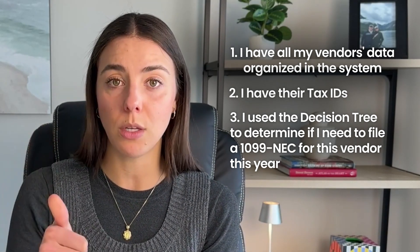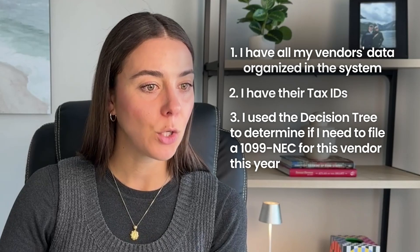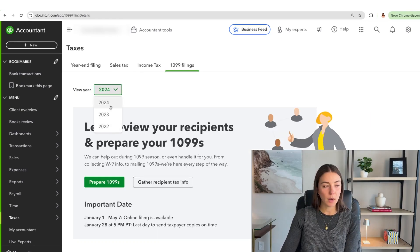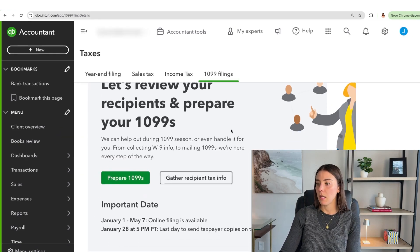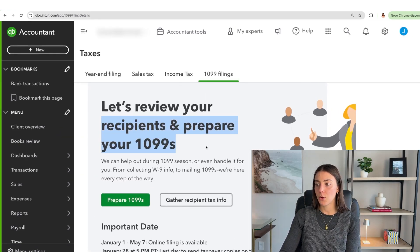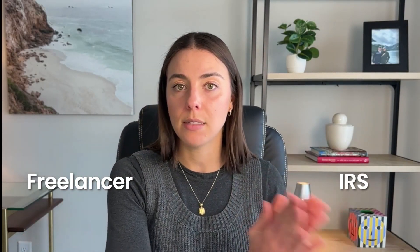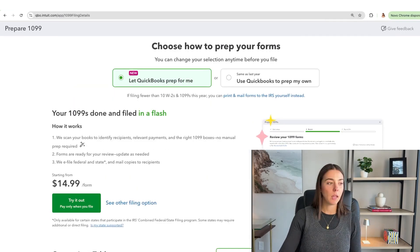I know I only have one vendor to file a 1099 for this year because throughout the year, when adding vendors and making payments to freelancers, I was adding their tax ID and marking 'track' or 'don't track' for 1099. Now I'm going into the tax portion of QuickBooks and I'll click '1099 filing.' The fiscal year is 2024. Important date: the deadline to send this to the freelancer and to the IRS is January 31st.